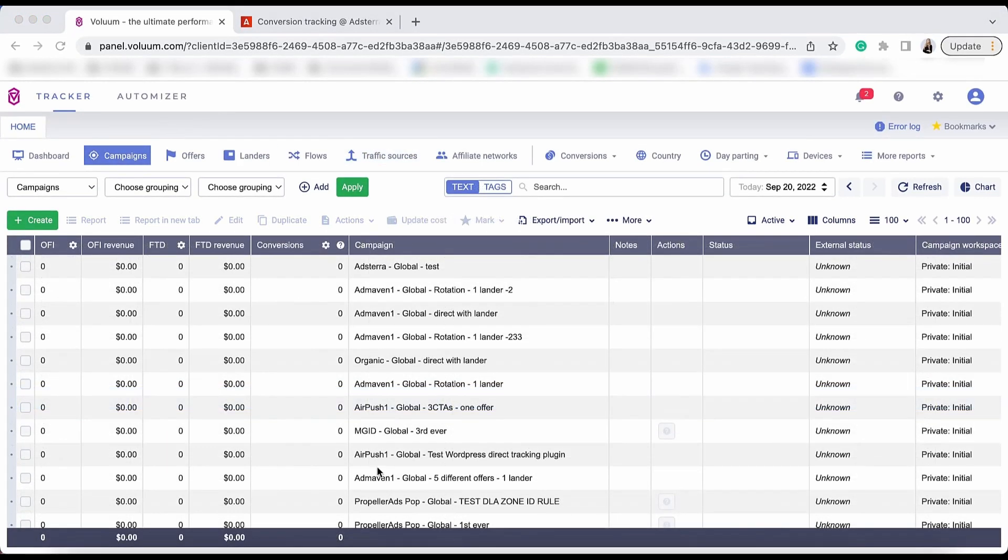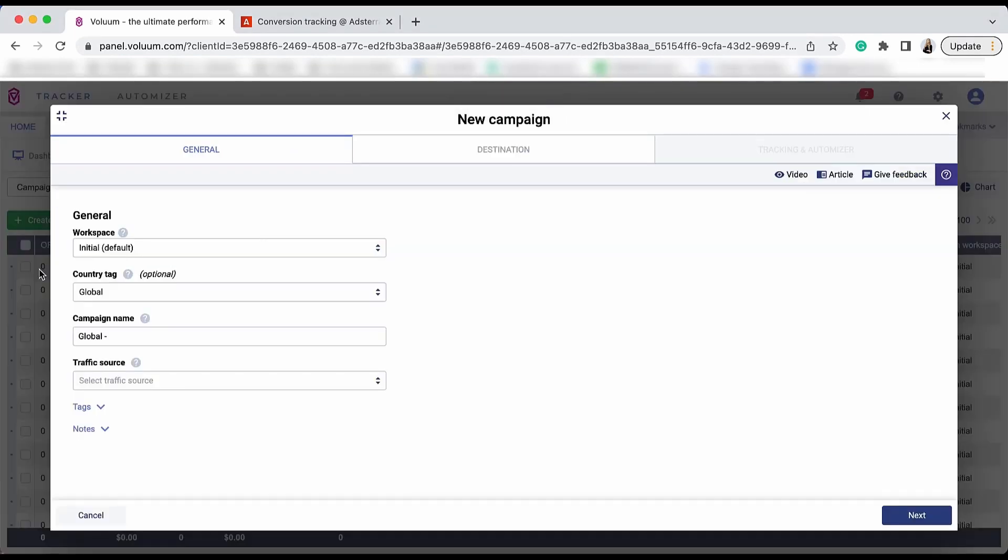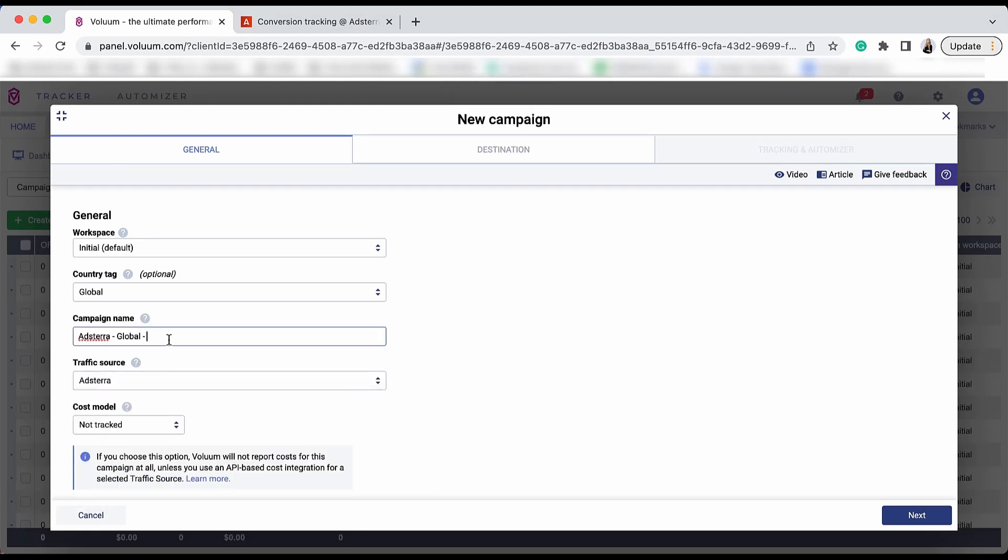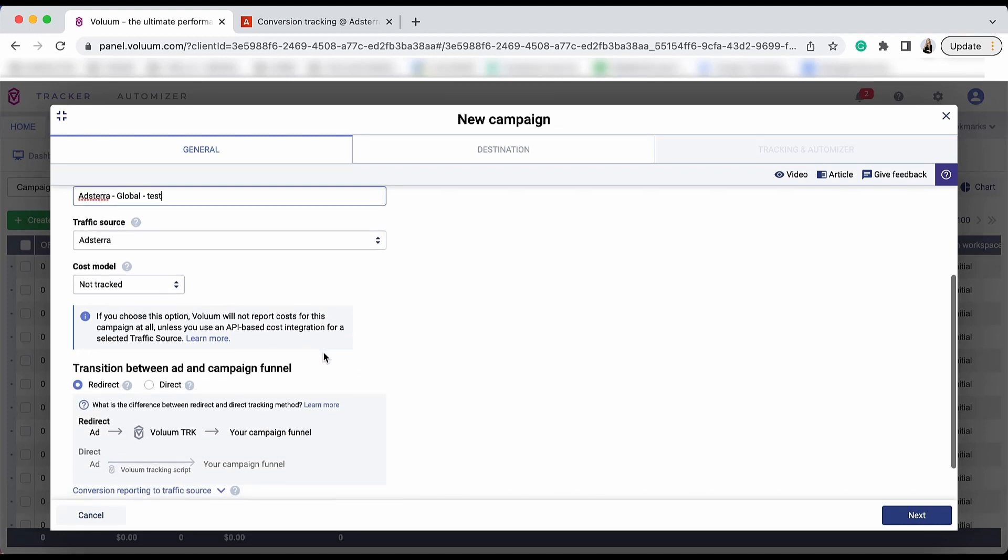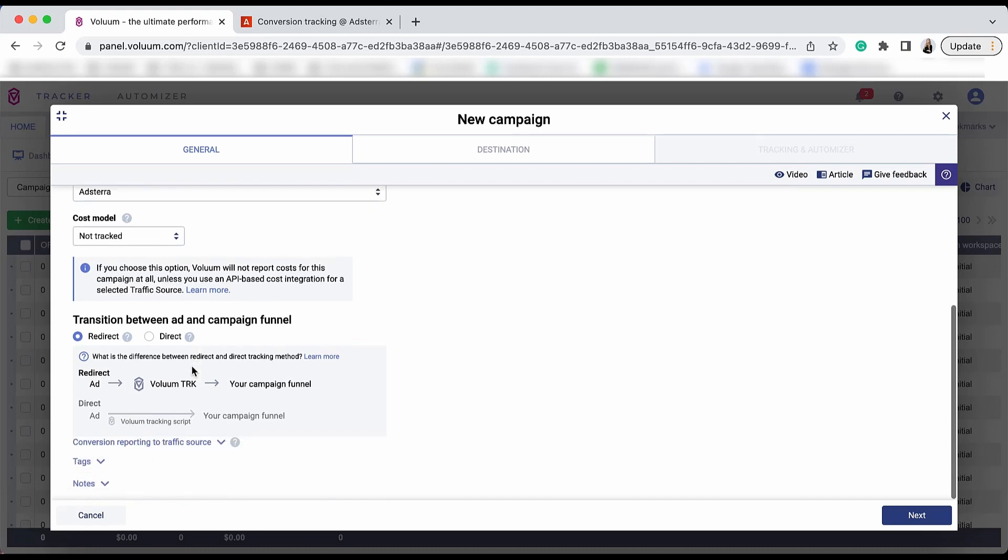To create a campaign in Voluum, go to the Campaigns tab and hit the green button. You will need to select Adstera as your traffic source and name the campaign. In terms of the cost model, cost information will be passed using the API integration thanks to the Automizer feature, so leave it as not tracked.